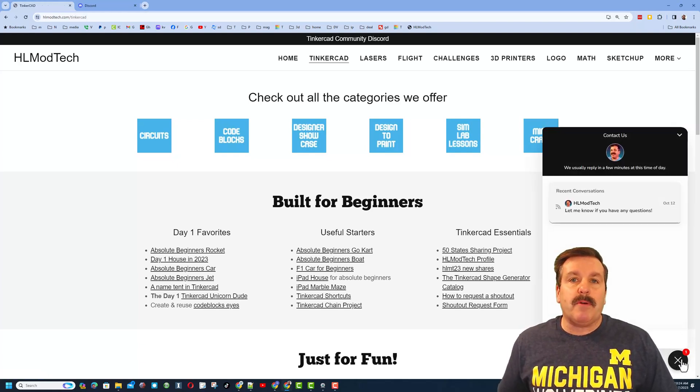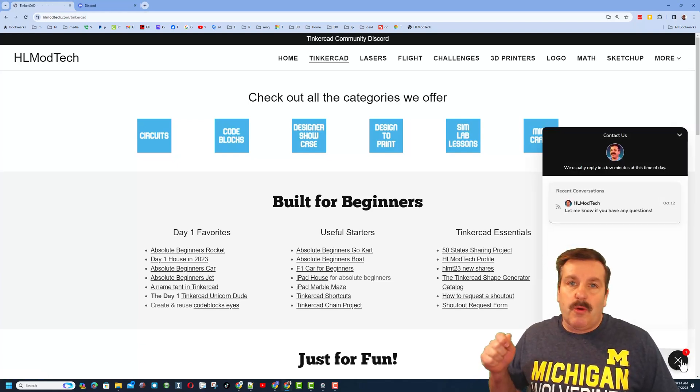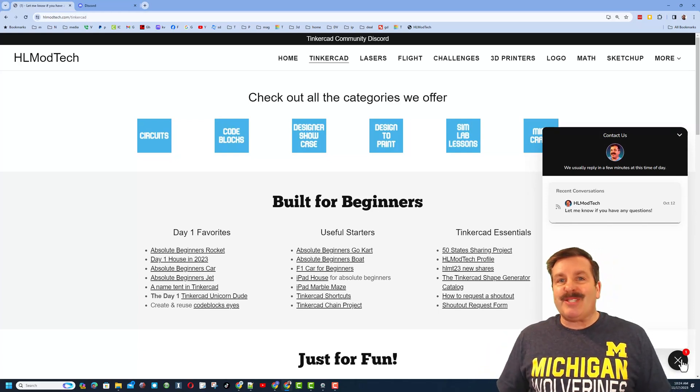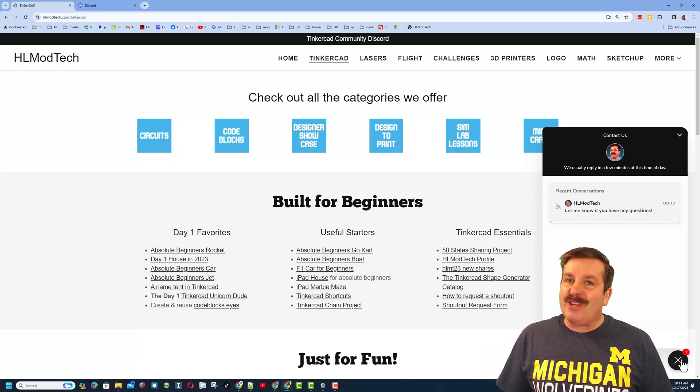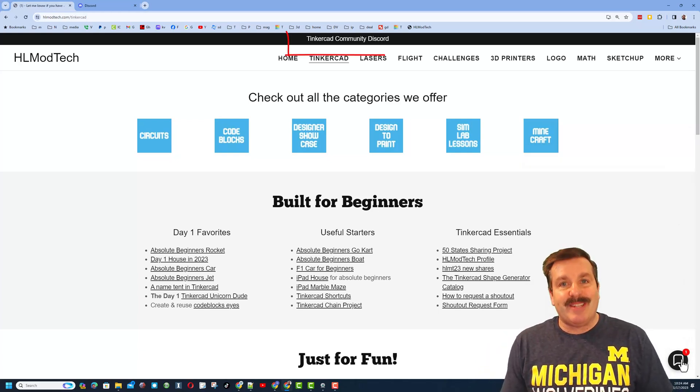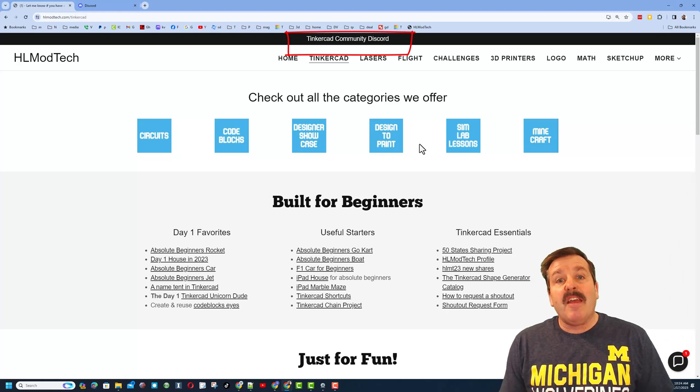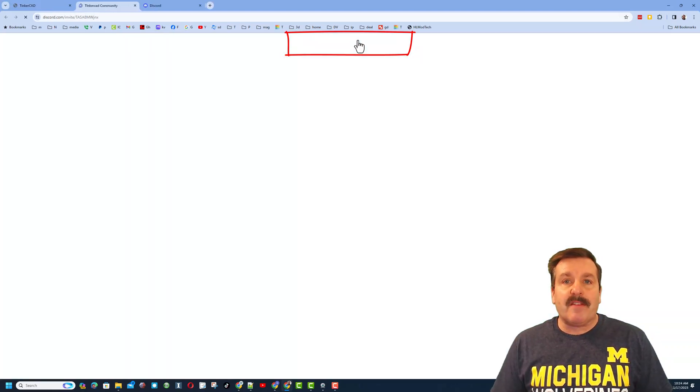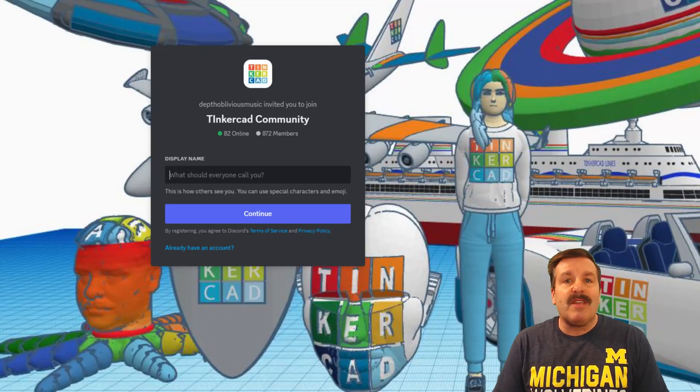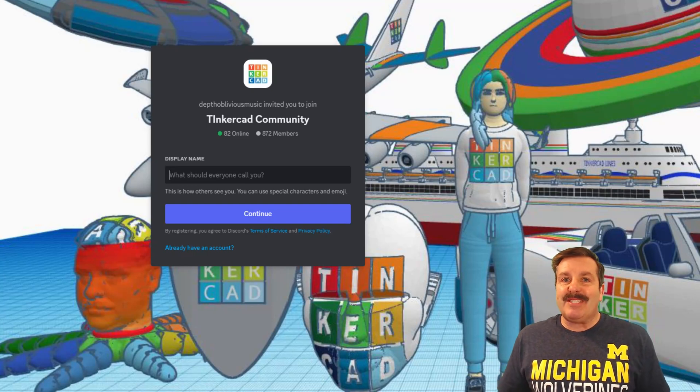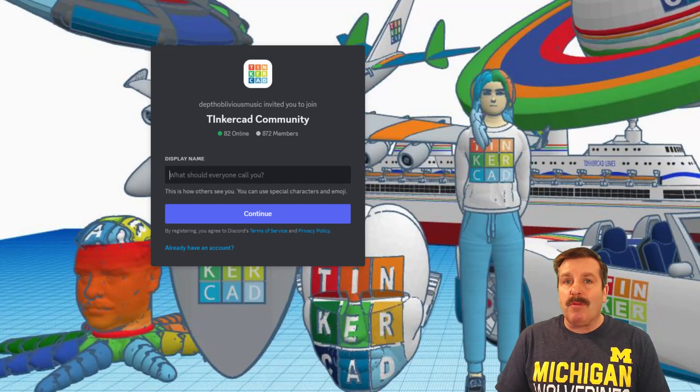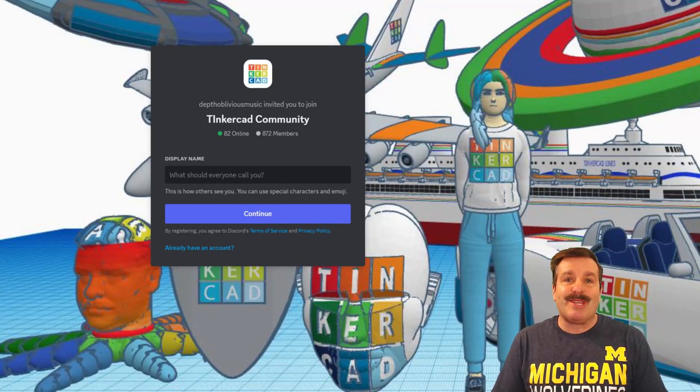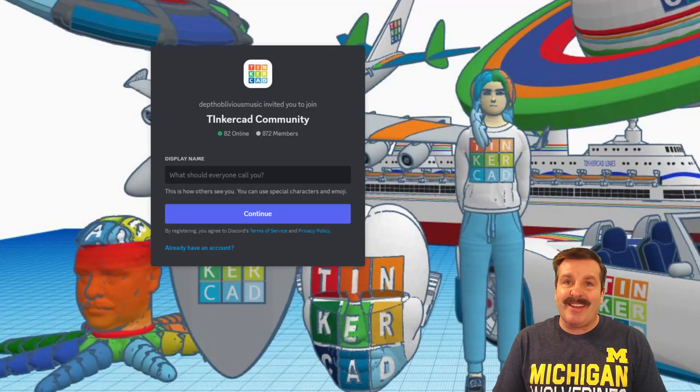If you look at the very top, you'll also find the link to the Tinkercad Community Discord. As you can see, there are a boatload of members and it's a fantastic place to talk everything Tinkercad. Finally, friends, if you enjoyed the video, please give it a like.